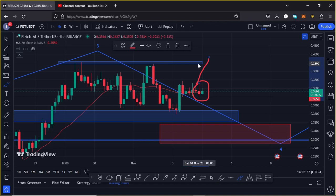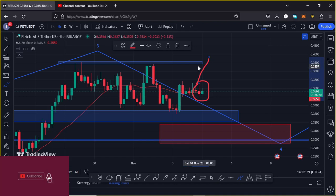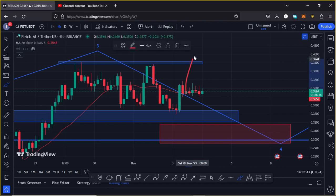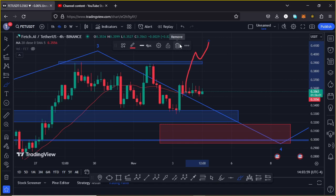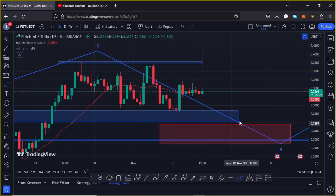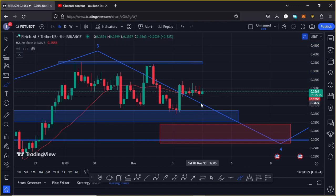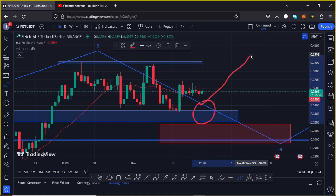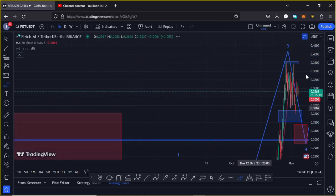The next key area of resistance that we need to see a break above is at around the $0.39 mark. A break above that key area of resistance with a retest means there are high chances we can easily see Fetch AI get above the $0.43 mark. Fetch AI is also holding above a significant area of support at around the $0.33 mark, which is acting as support for us to continue gearing up.